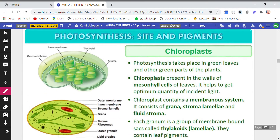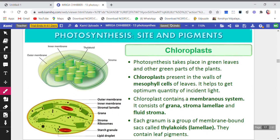Let's begin. We all know that photosynthesis takes place in the chloroplast, so the site we are talking about is the chloroplast. Photosynthesis takes place in green leaves and other green parts of the plant.